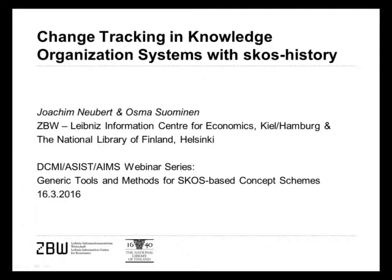Just a few words on ZBW. It's the world's largest library for economics literature, and it has a long history of using as well as developing thesauri and specifications. We have to deal with changes of these knowledge organization systems already for quite a long time.